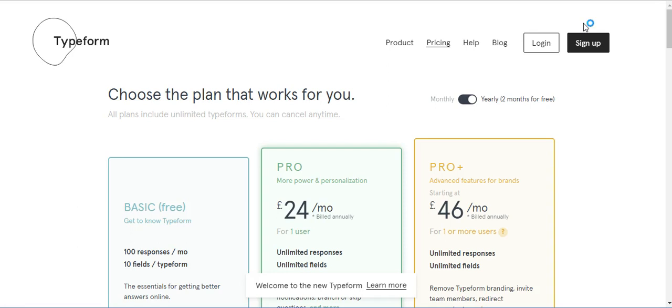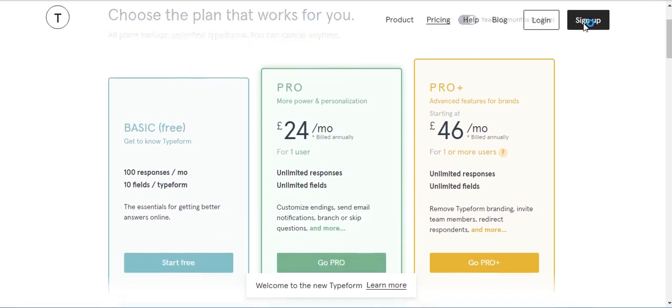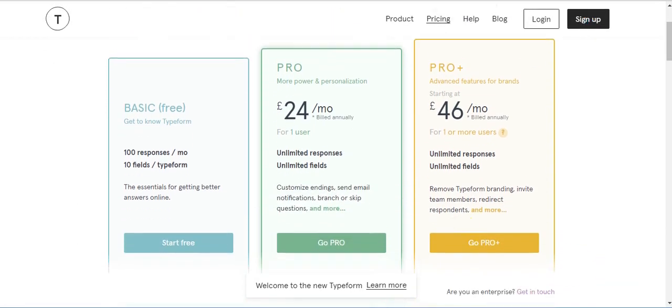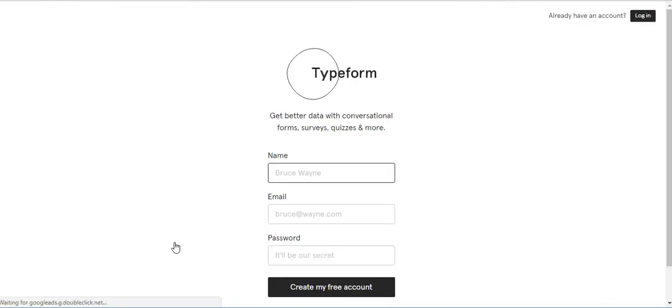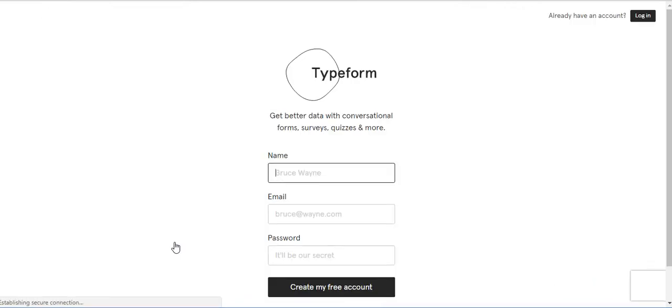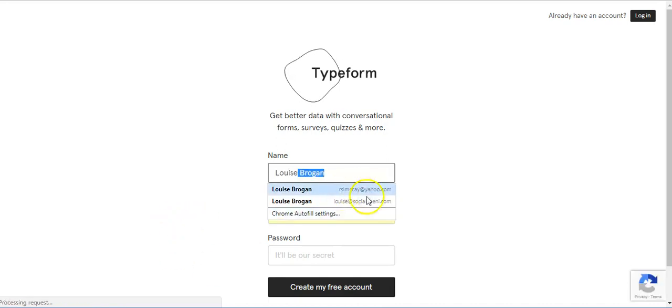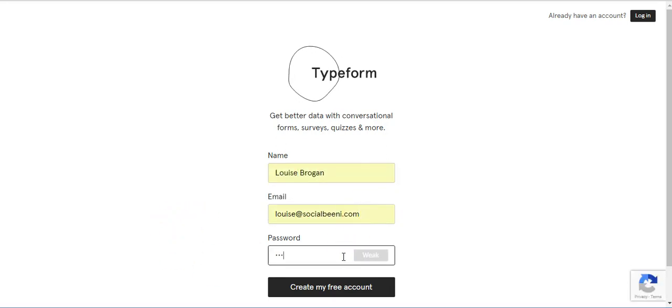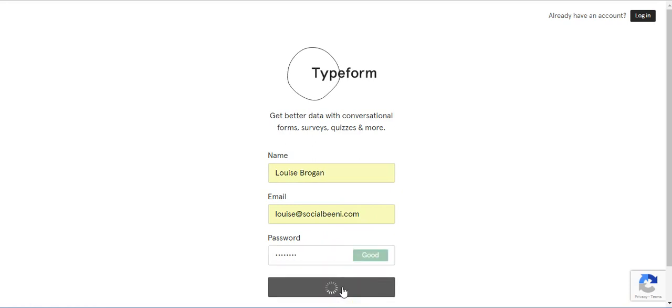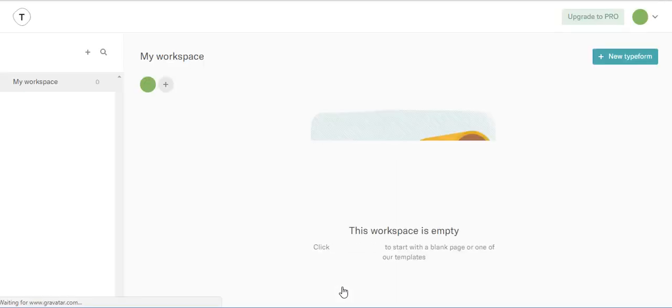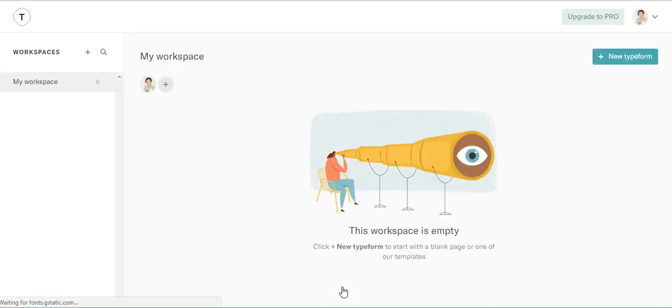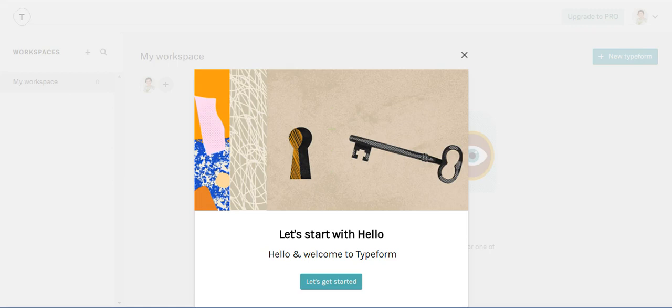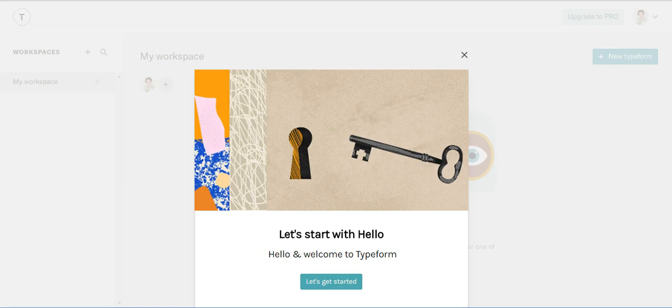So I'm going to use Typeform. You go to typeform.com and we are going to start first, so we click on start free and we are going to fill in my name, so it's Louise. And password. I'm going to create my free account and without further telephone calls I shall continue.